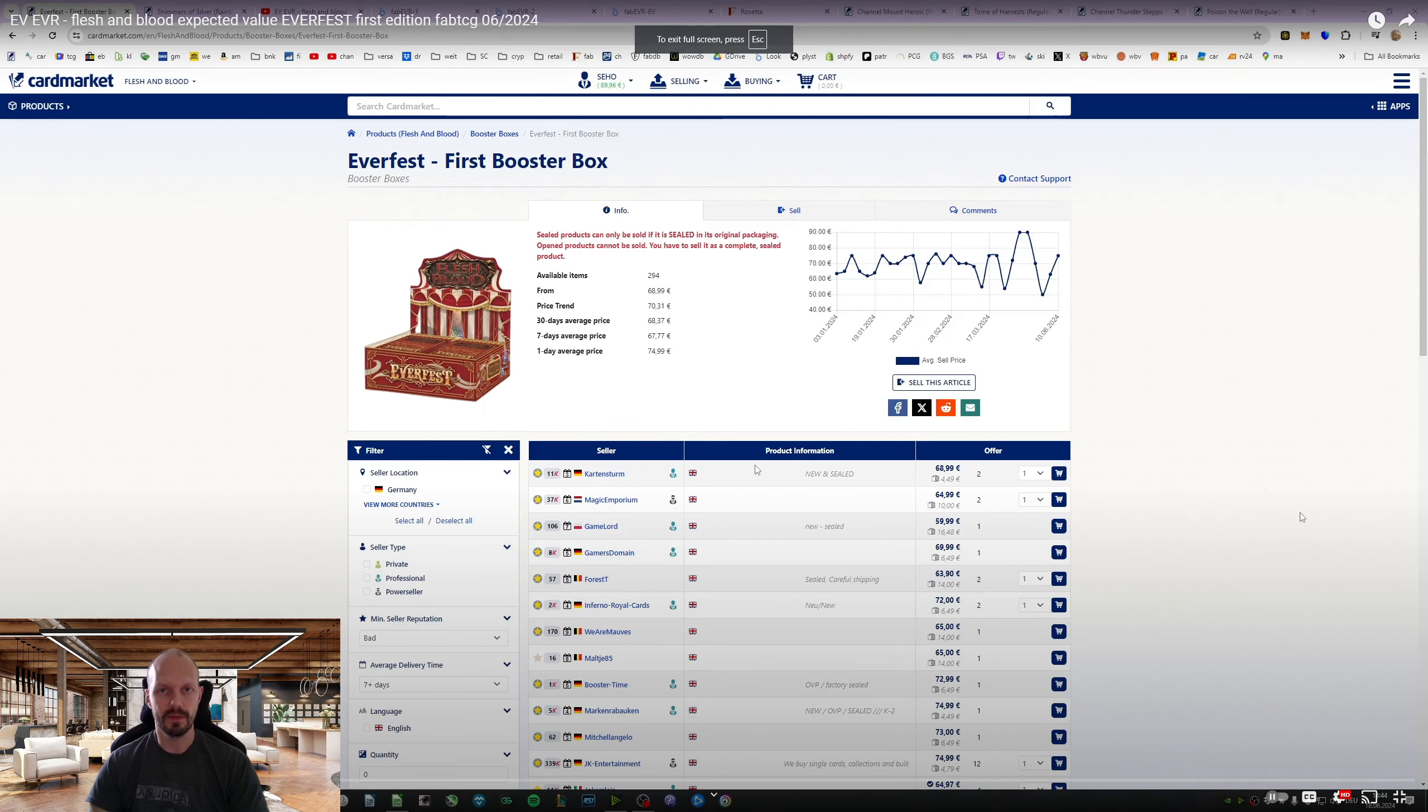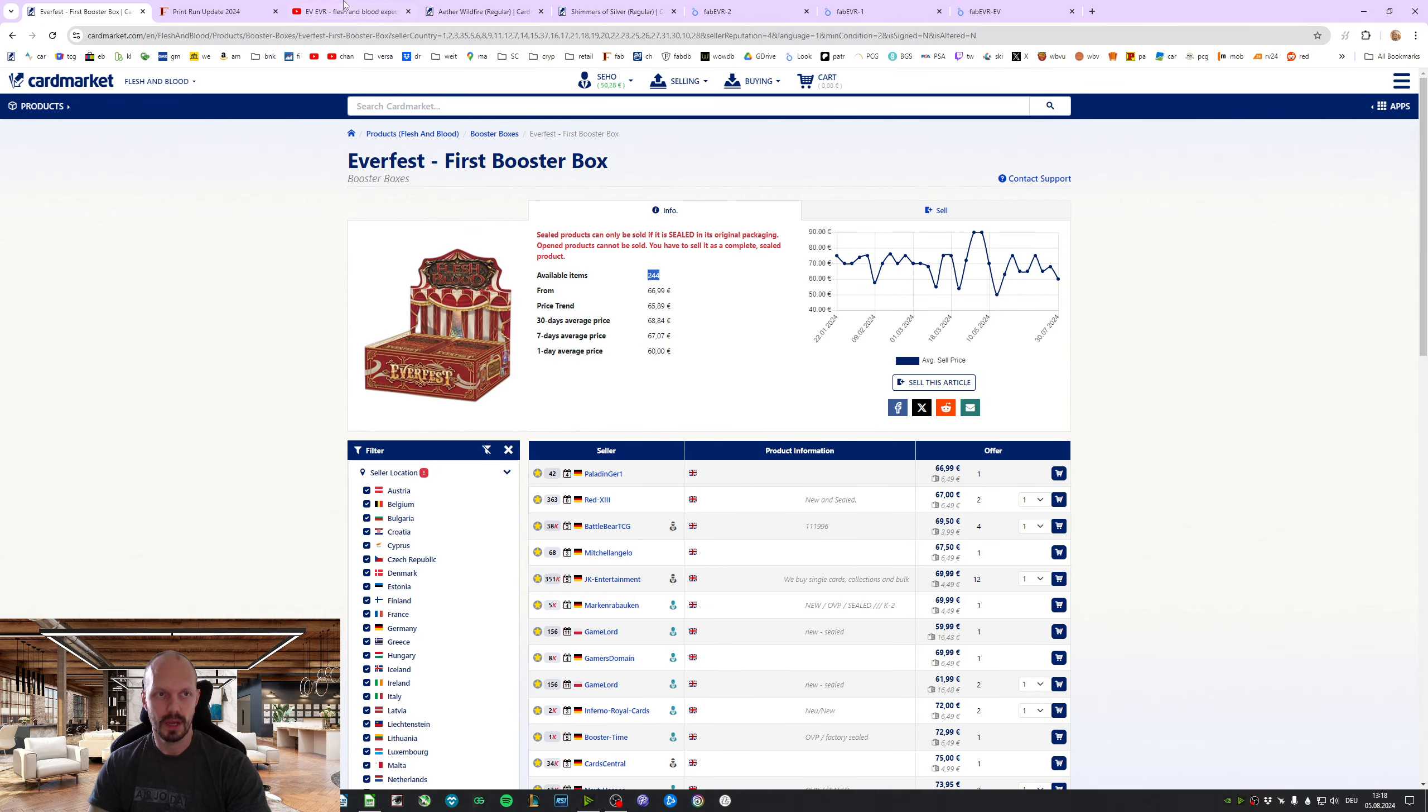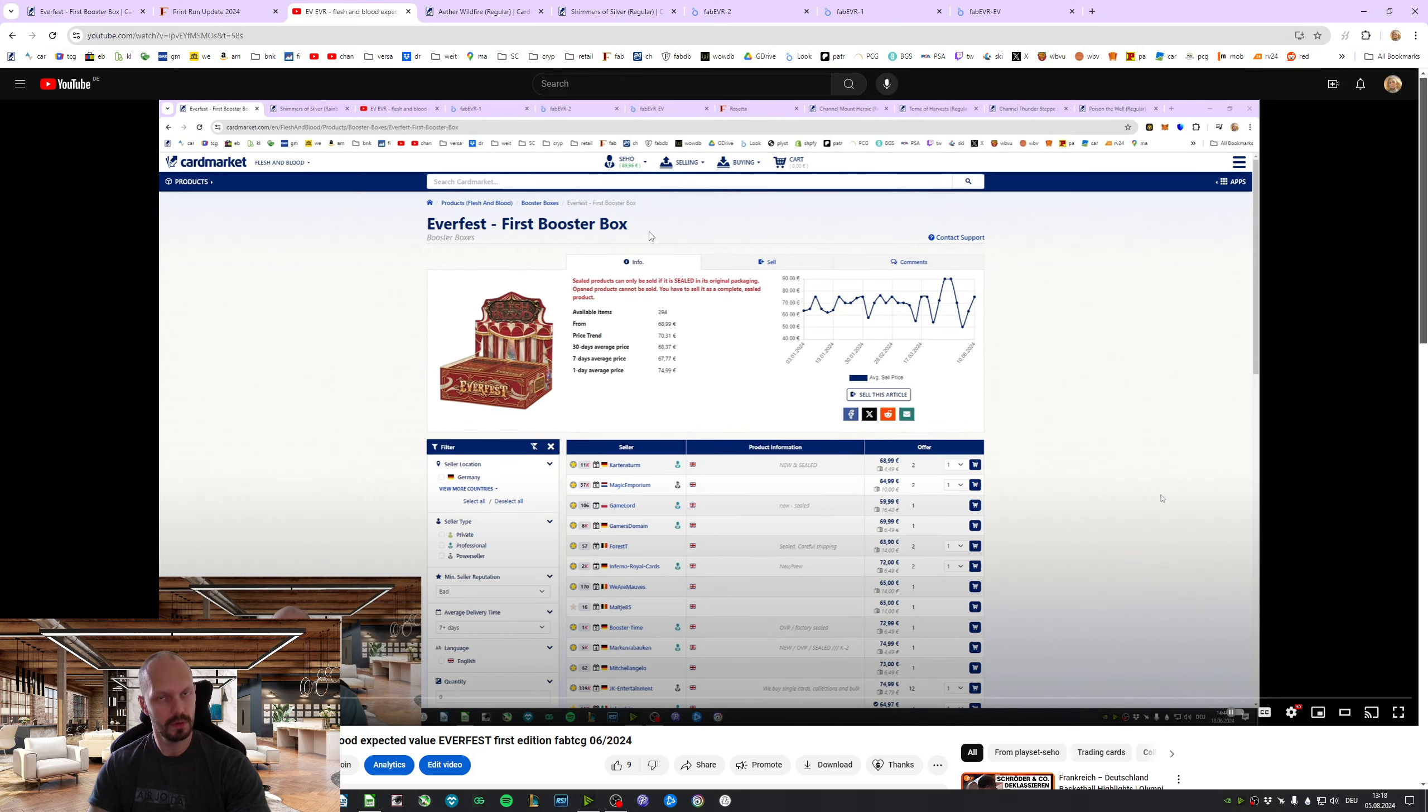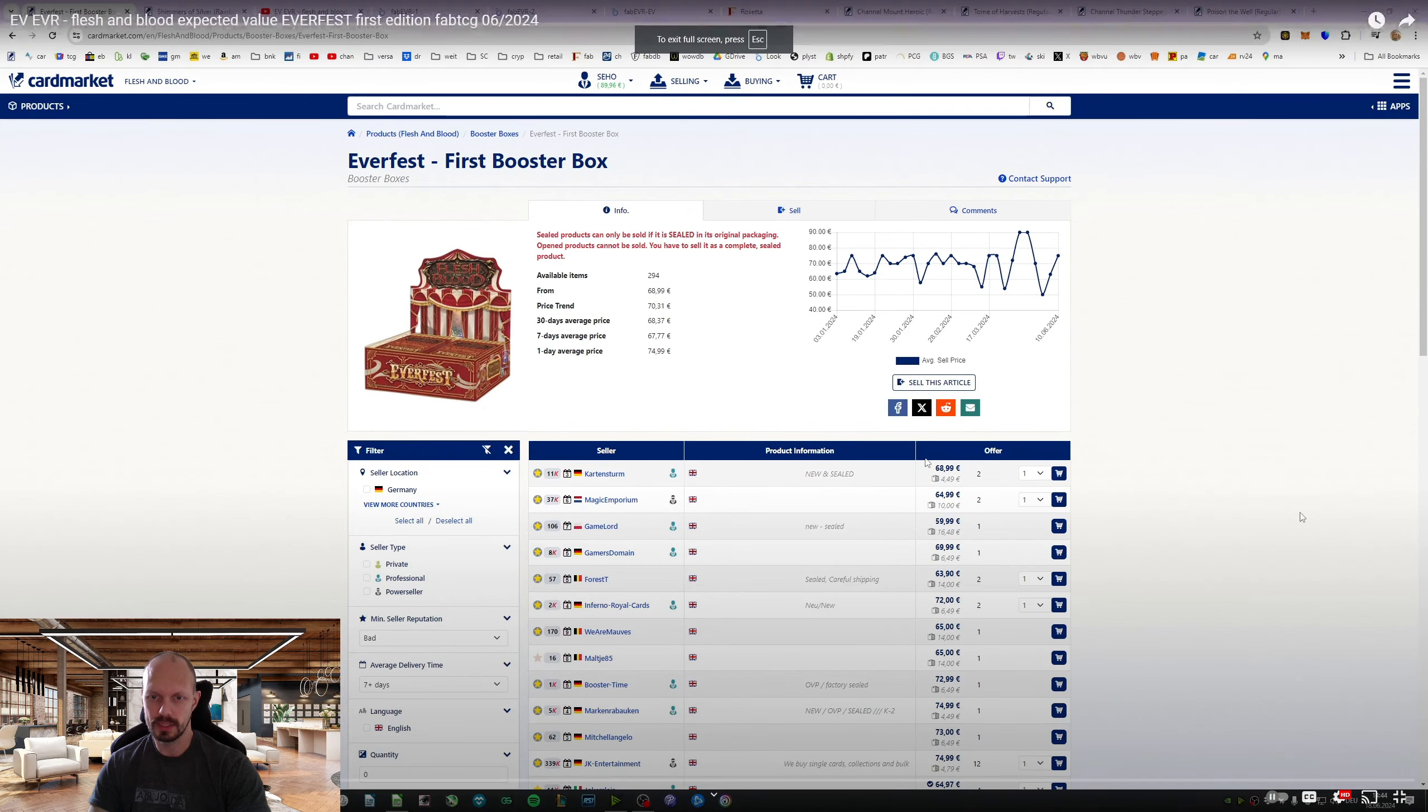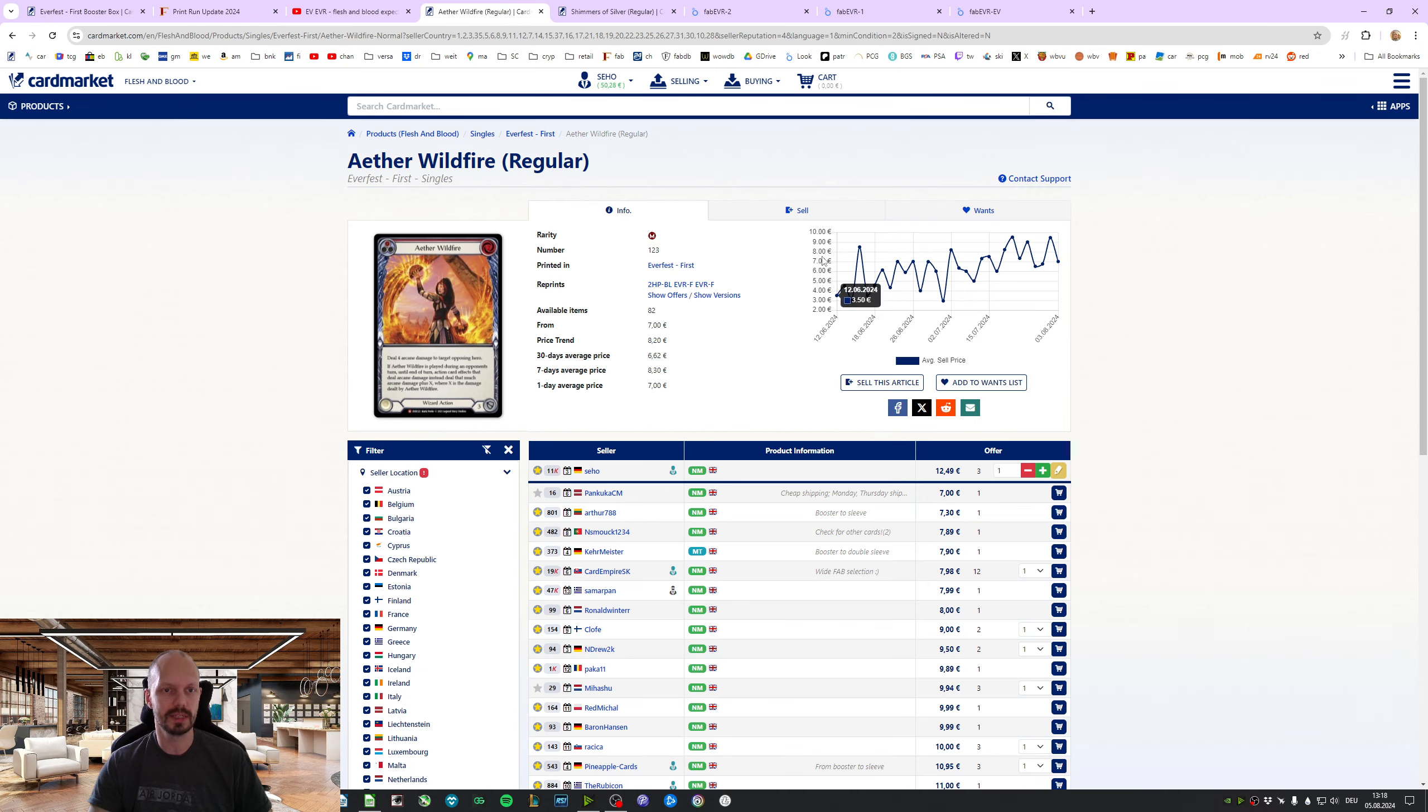We are looking at Everfest. There is 244 boxes on the market. Last time we checked, around about two months ago, we've had 294. So, that's a significant drop in supply. The price right now, including shipping to Midor, is 73. The price back then has been at 73. So, price didn't change. It's just less on the market.